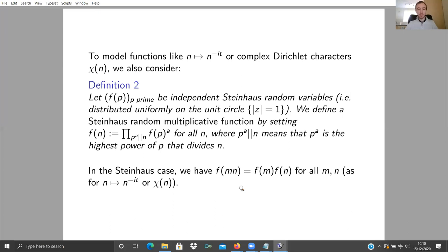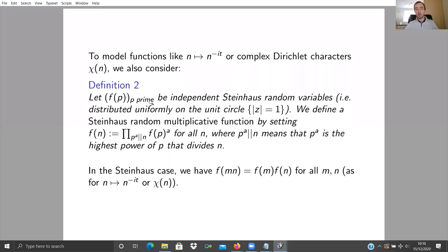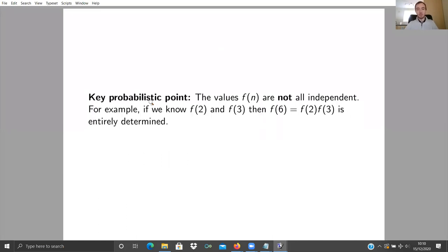The key thing to note about both constructions is that the values F(N) are not independent random variables. On the primes they are, by construction. But if you look at the whole sequence F(N), they're definitely not: for example, F(6) = F(2) times F(3) in both cases, so knowing F(2) and F(3) completely determines F(6). This means classical probabilistic techniques don't transfer directly to study these random multiplicative functions, and that's what makes them challenging and interesting.